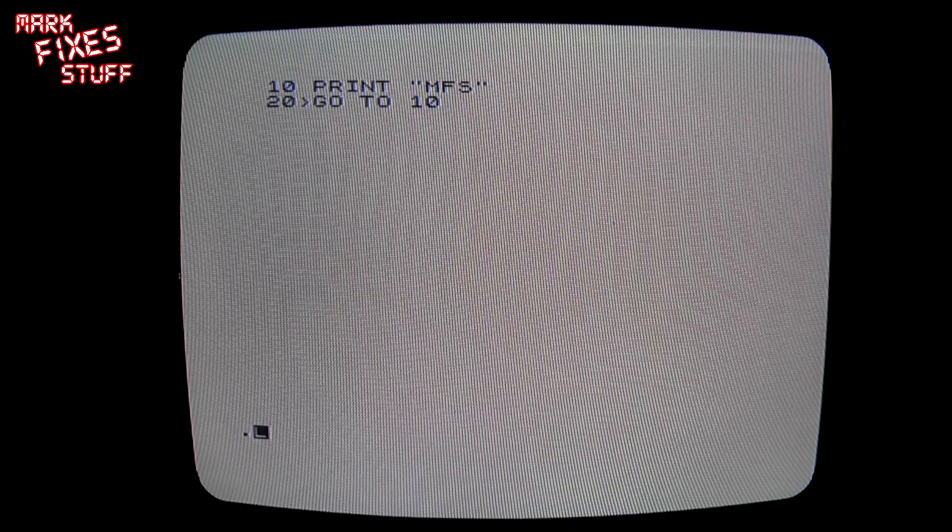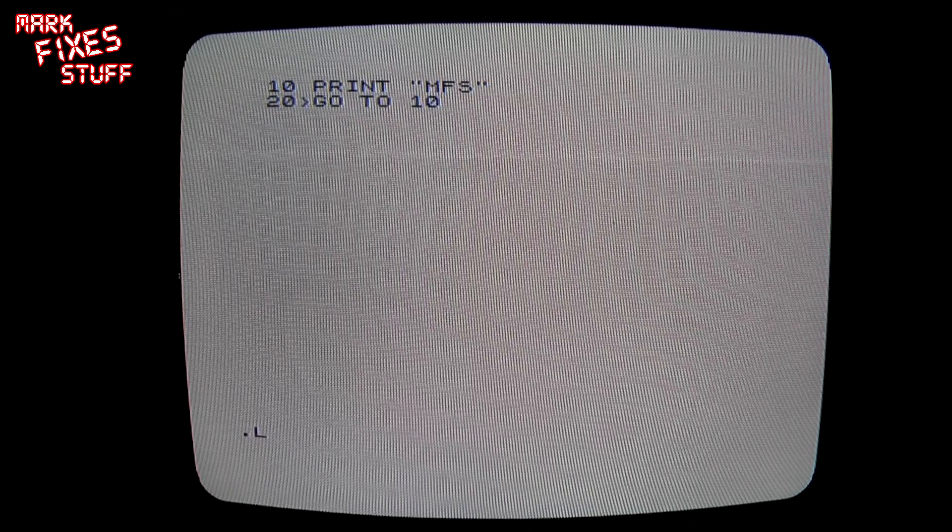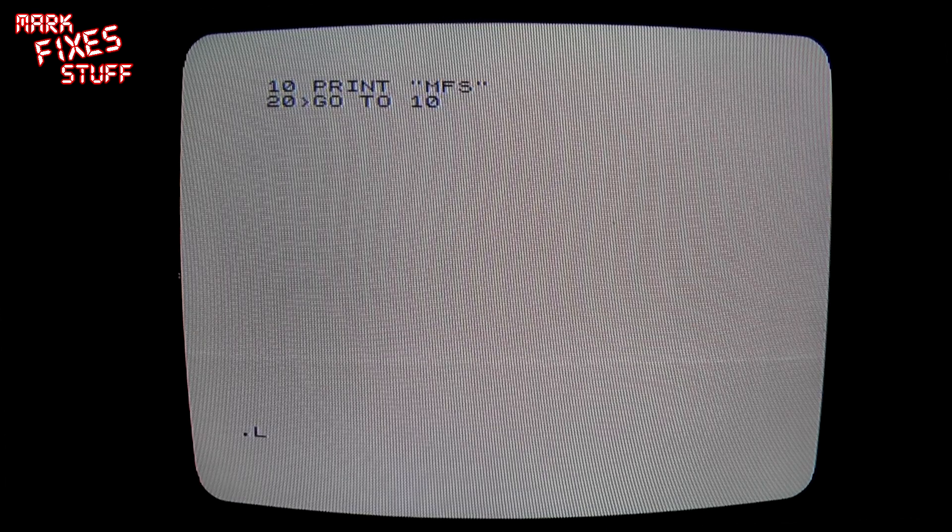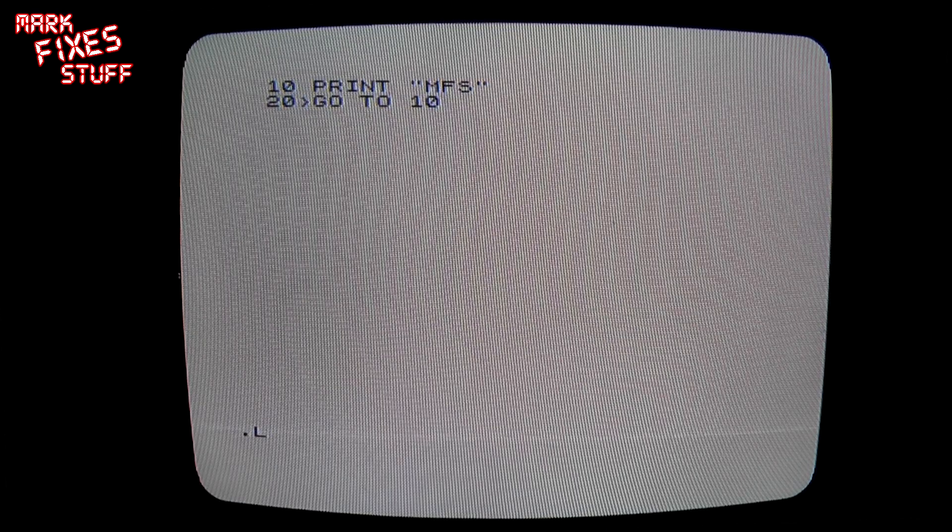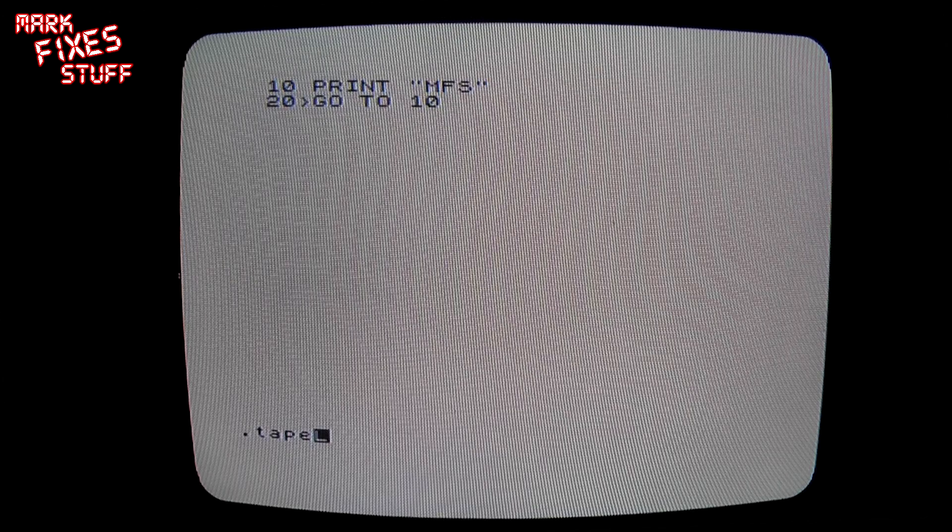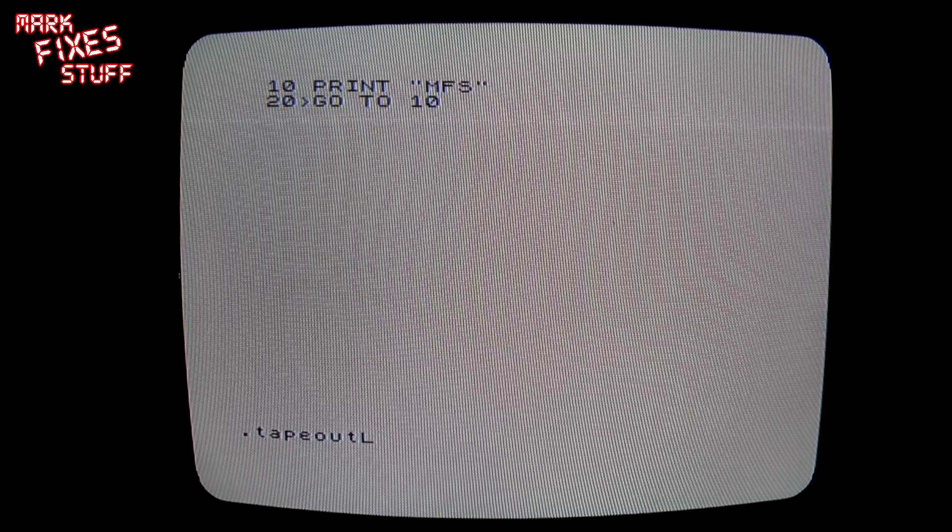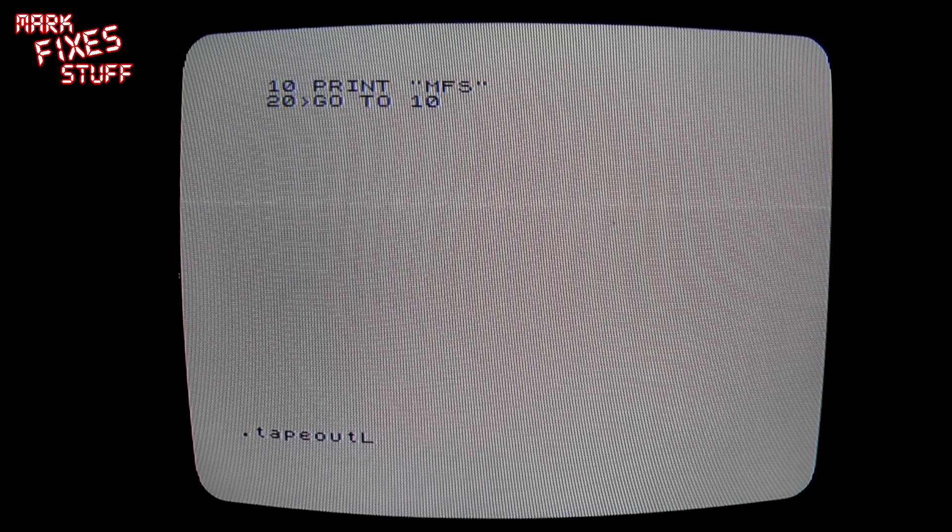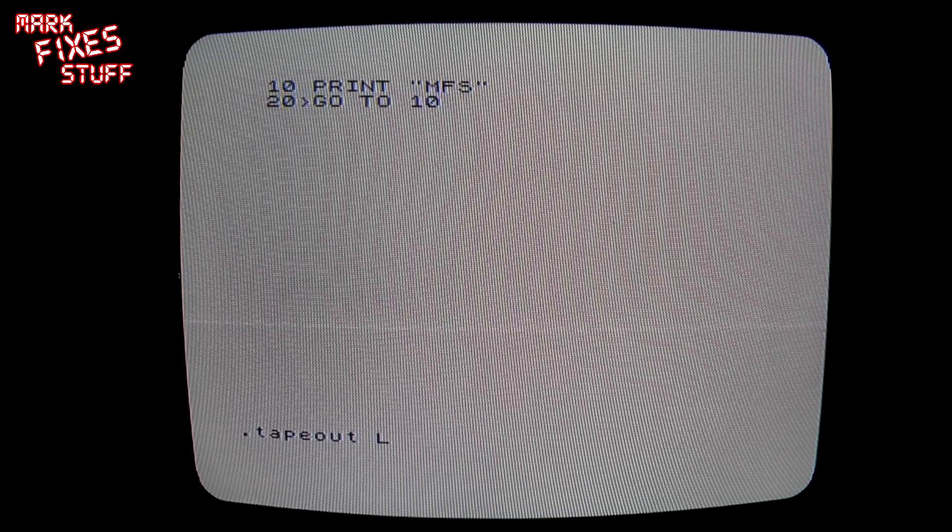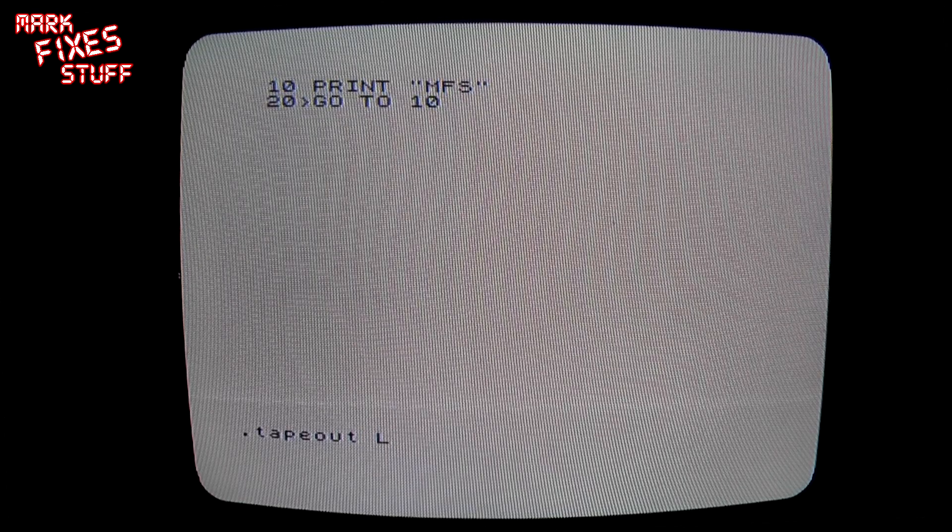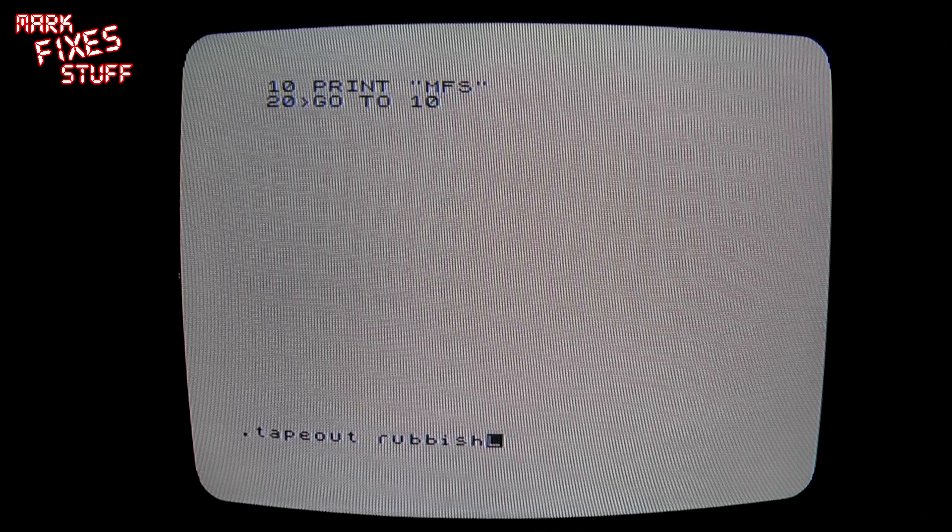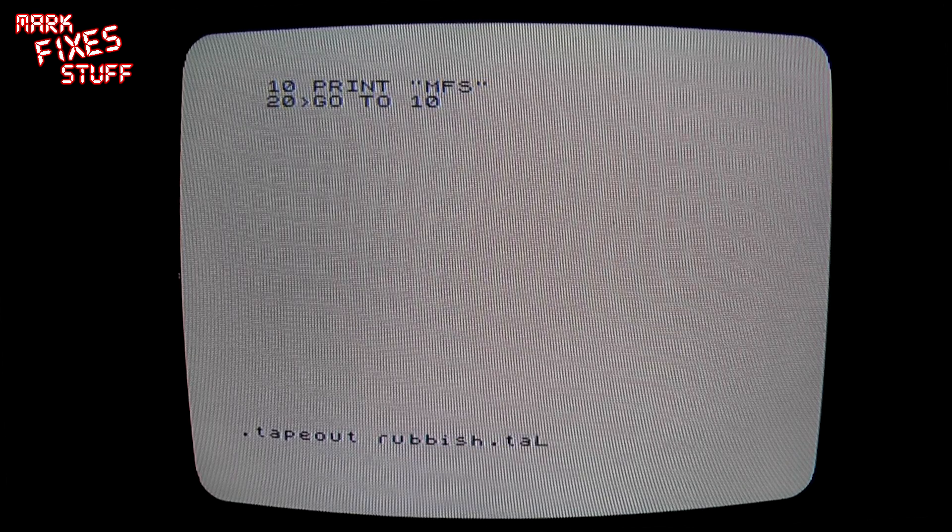Sorry, slight jump cut there because the wife came down the stairs. So yeah, you press the Symbol Shift M to get a full stop which will take you out of tokenized keywords, and then you type .tapeout. So you're going out to a tape, and then a space and then some name dot tap, so you would put rubbish.tap.